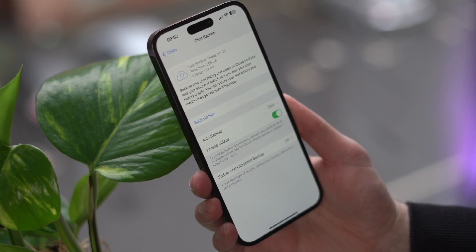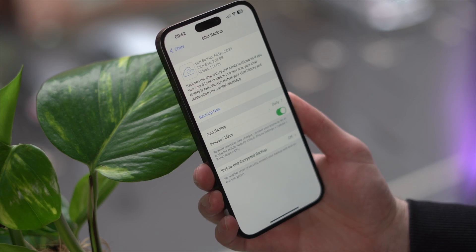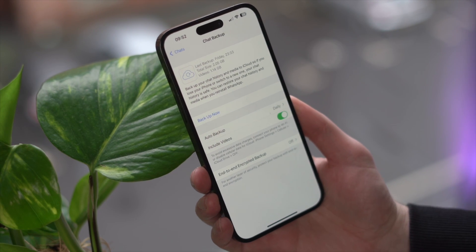Hey, this is Paul from Wondershare Mobile Trends, and welcome back to another video. Today's video is going to be all about how we can teach you to understand the WhatsApp iCloud backup process, because there are a few things to know when you need to update your WhatsApp to iCloud to keep it nice and secure in that backup.